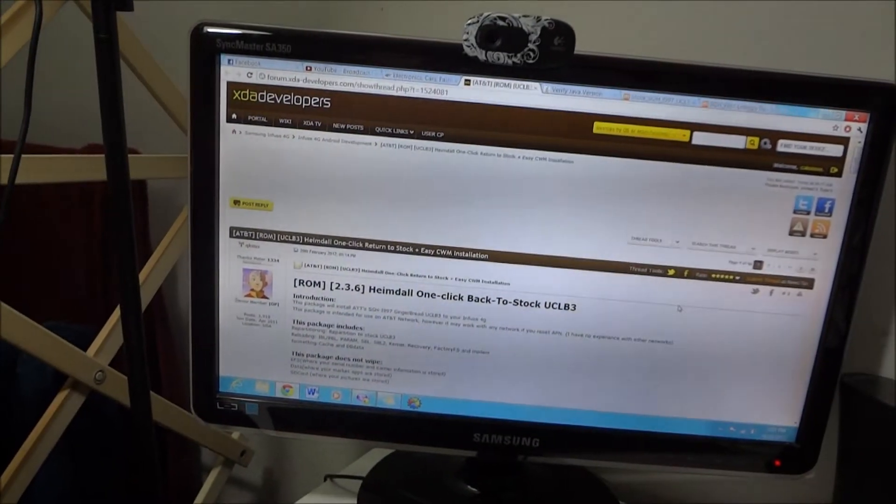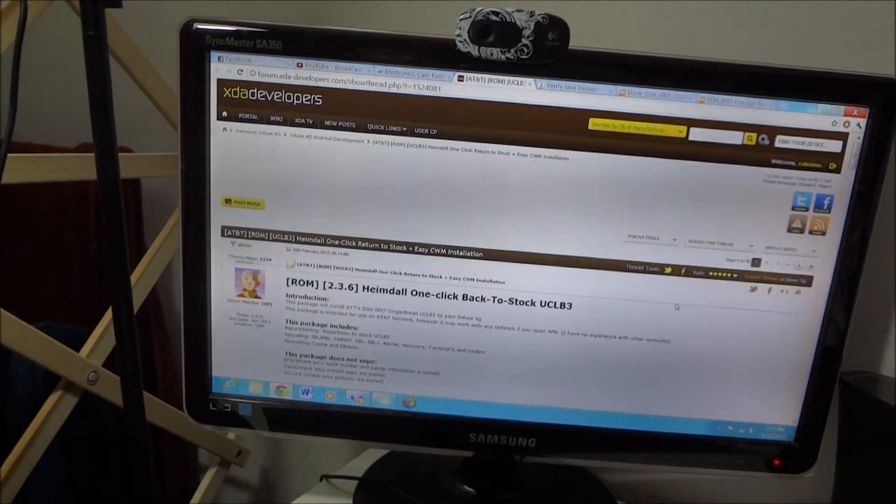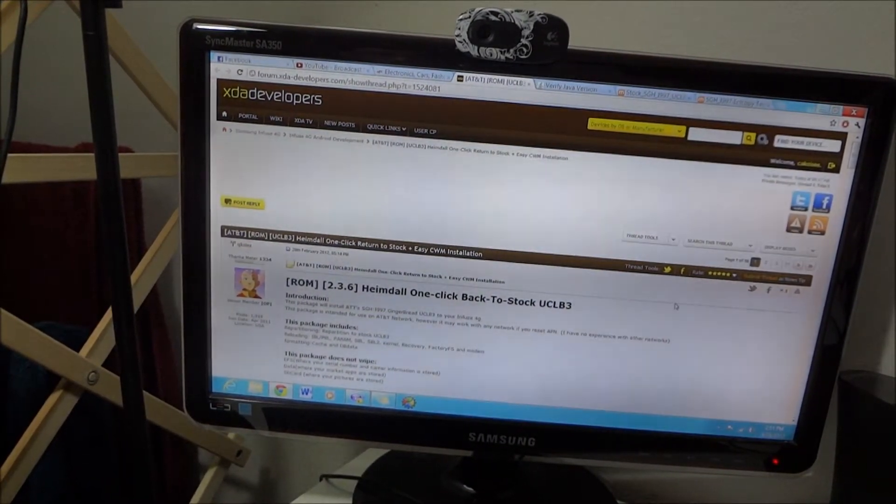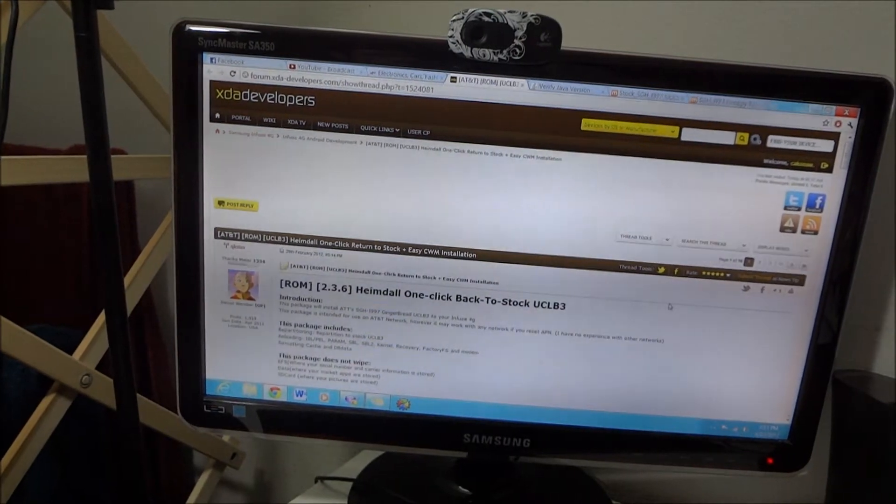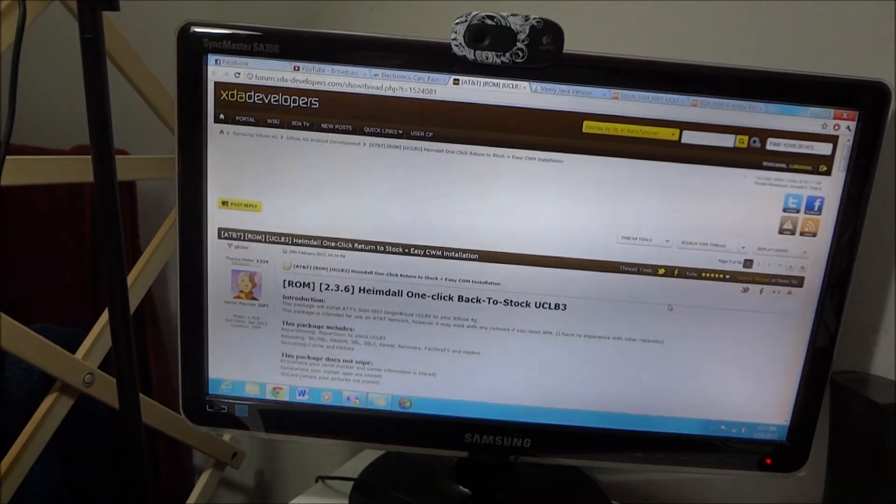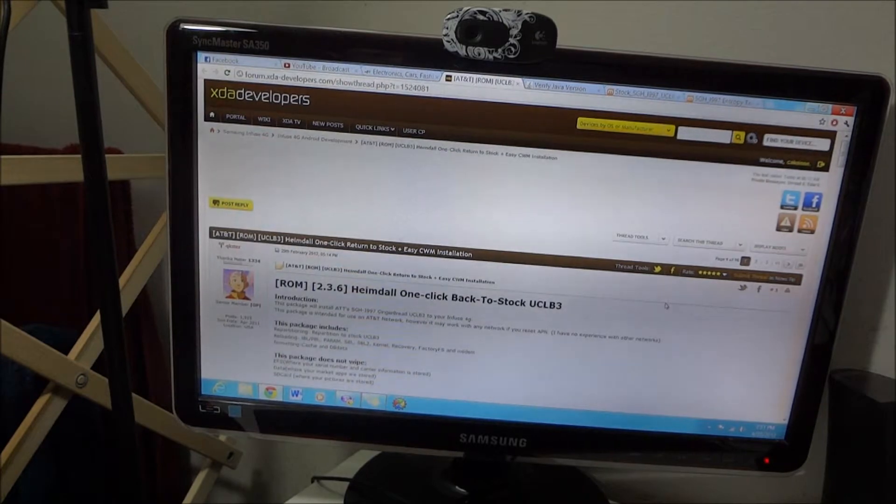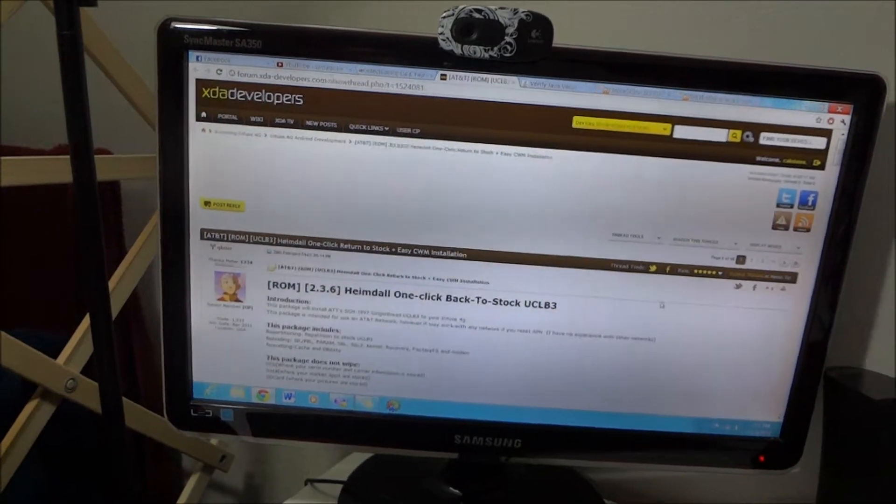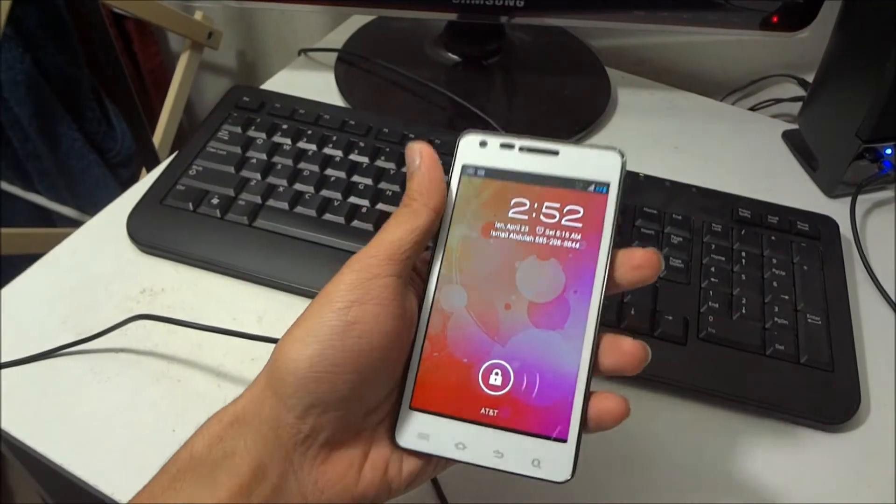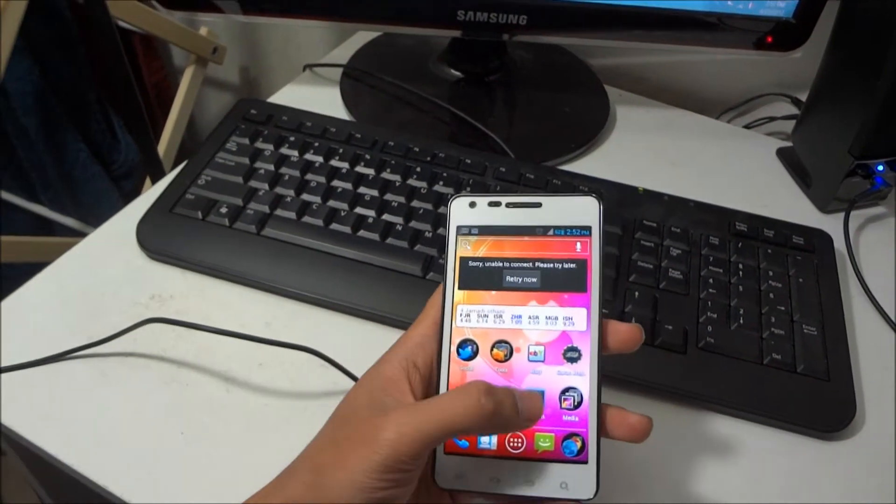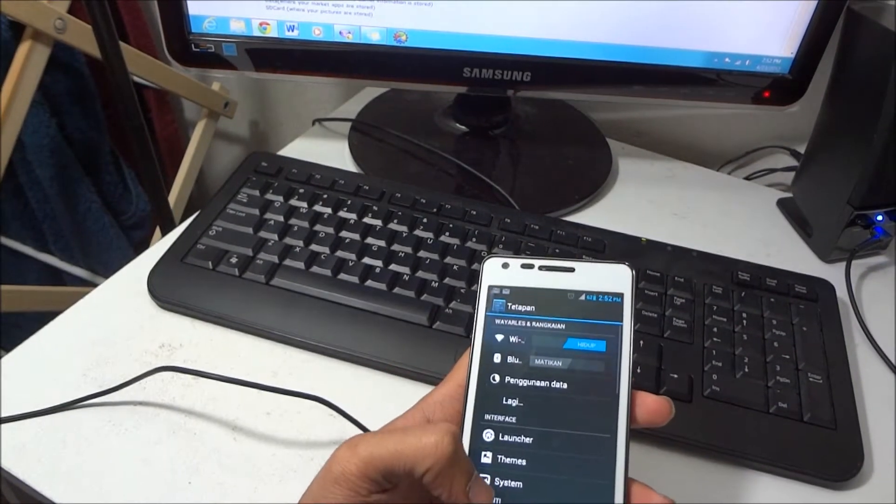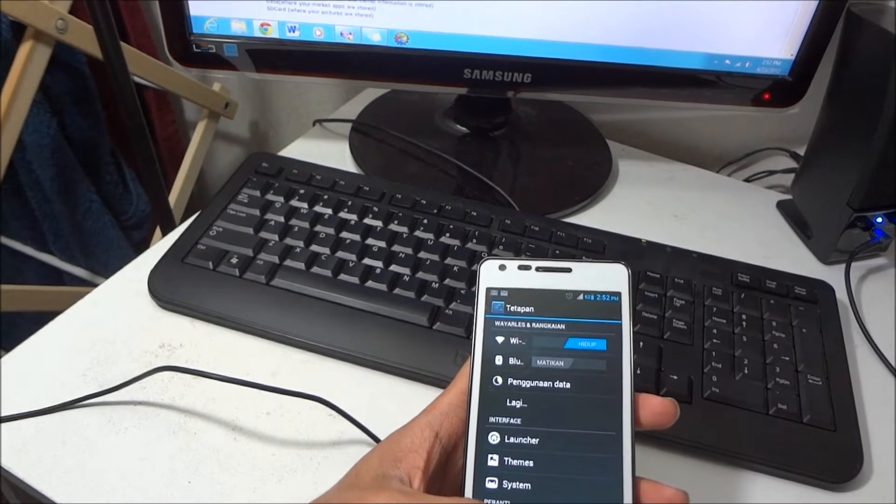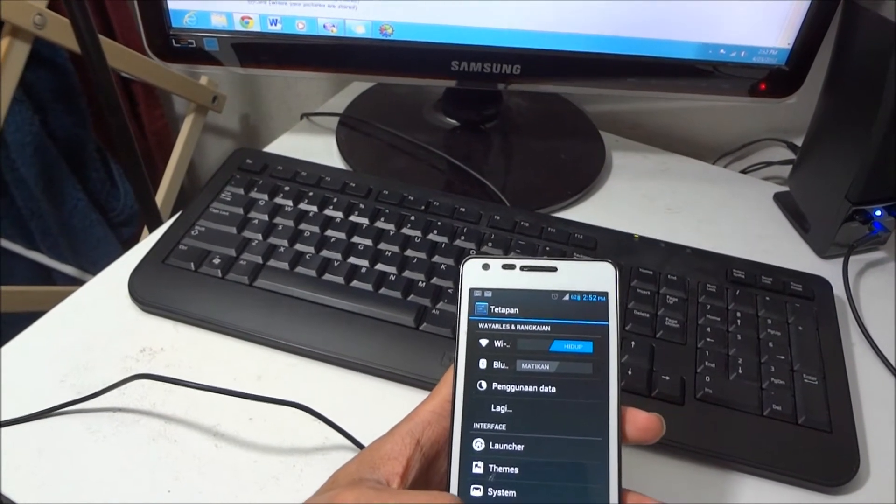So I'm using Hemdall OneClickBag to stock your SLB3 Android 2.3.6. So now my Info 4G is running Android 4.0 Ice Cream Sandwich. I will show you how to return back to stock ROM of Gingerbread.